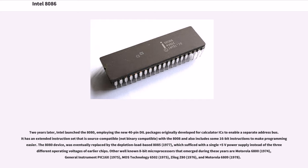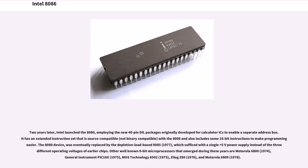Other well-known 8-bit microprocessors that emerged during these years are Motorola 6800 (1974), General Instrument PIC-16X (1975), MOS Technology 6502 (1975), Zilog Z80 (1976), and Motorola 6809 (1978).